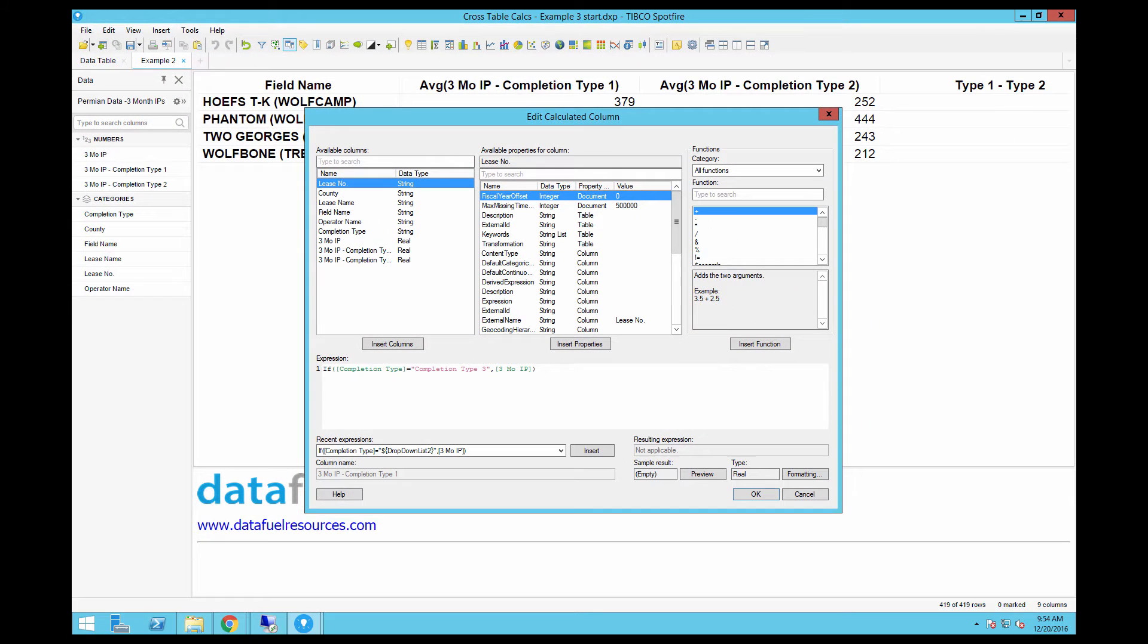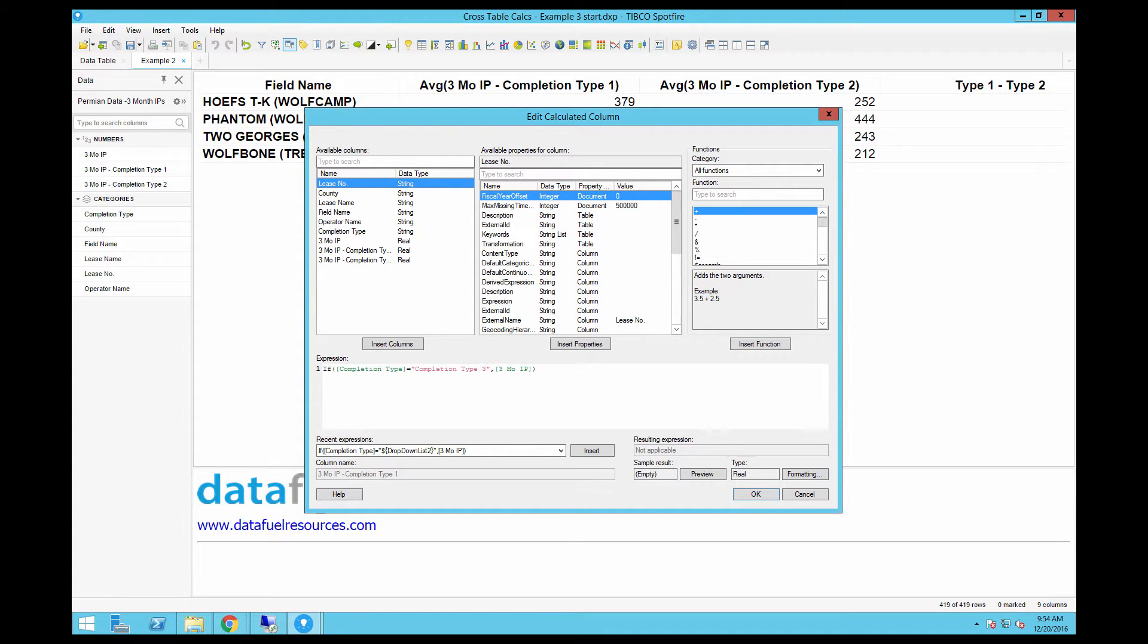To solve this problem, we'll add two drop-down property controls to this page, and then each drop-down will have a list of all of the completion types. We will then pass that completion type as a document property into the custom expression of the calculated columns. Then the user will be able to change the drop-down and see the crosstable update dynamically.